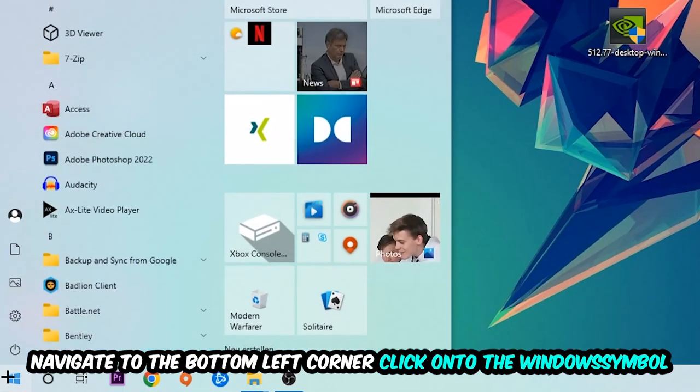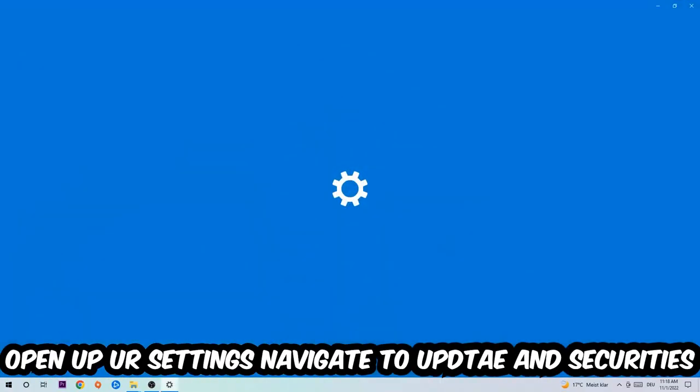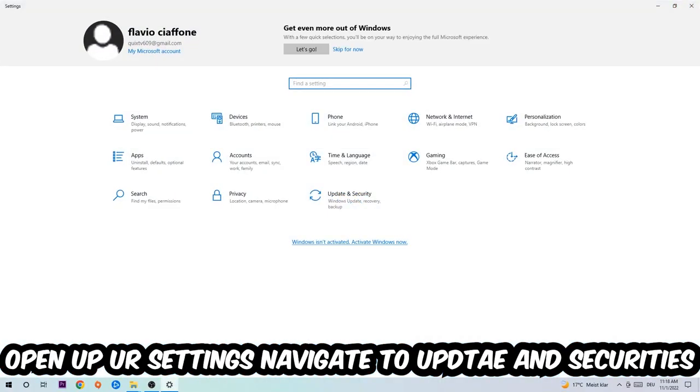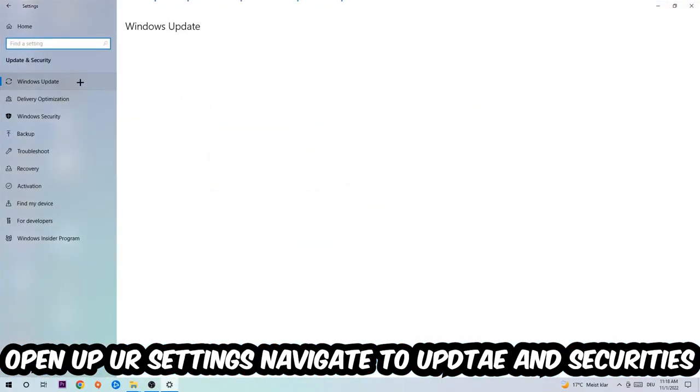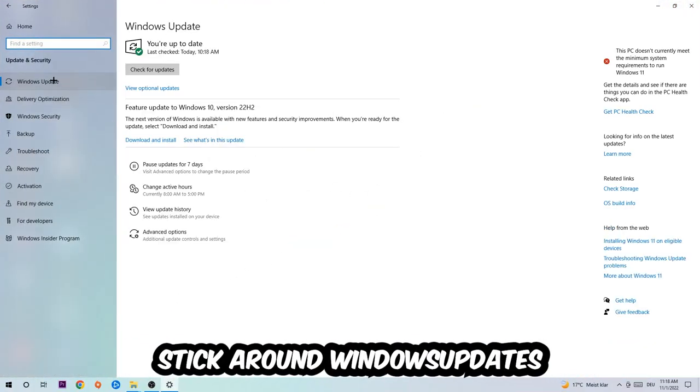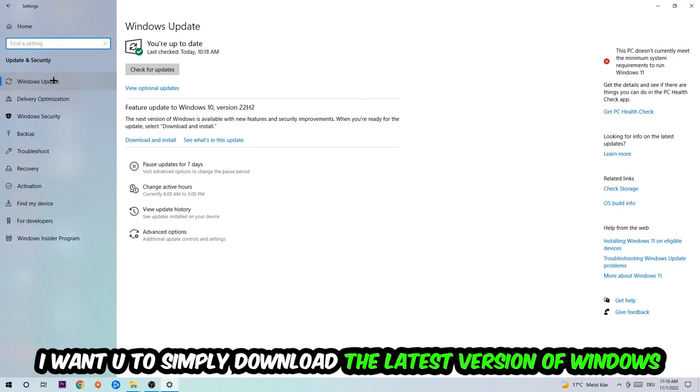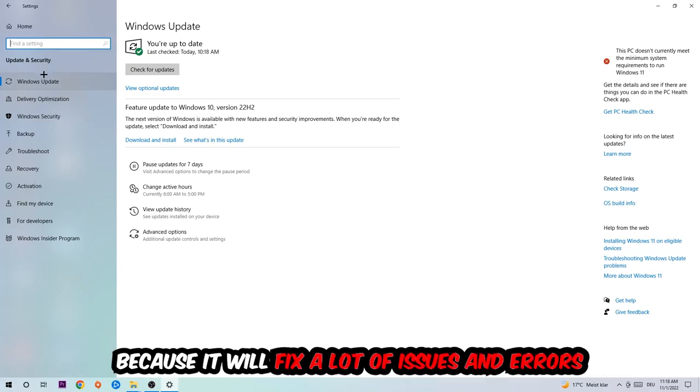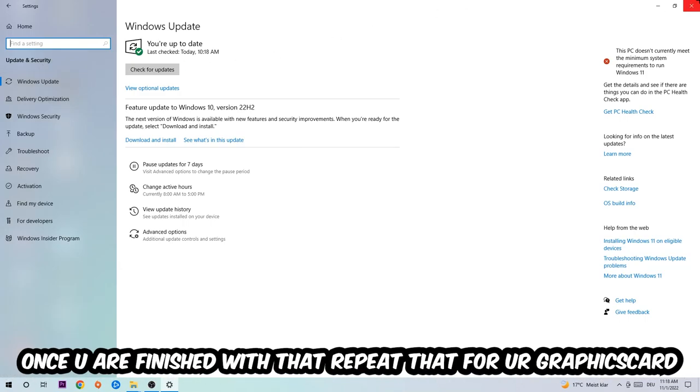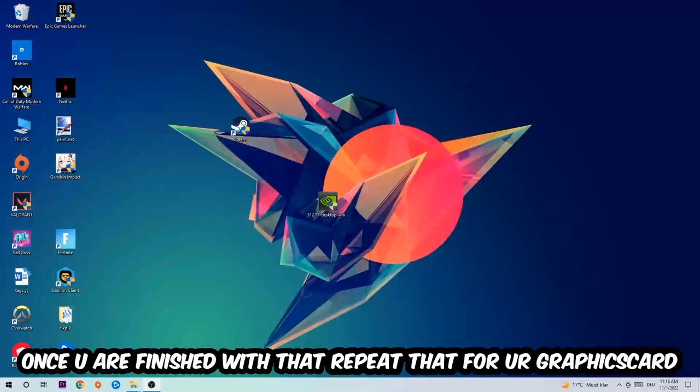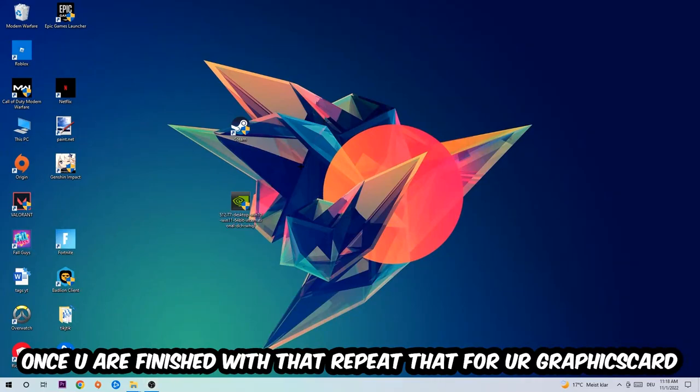Navigate to the bottom left corner, click on the Windows symbol, and open up your Settings. Navigate to Update and Security and stick around Windows Update. What I want you to do here is simply download the latest version of your Windows driver because it will fix a lot of issues and errors. Once you're finished with that, do the same thing for your graphics card.